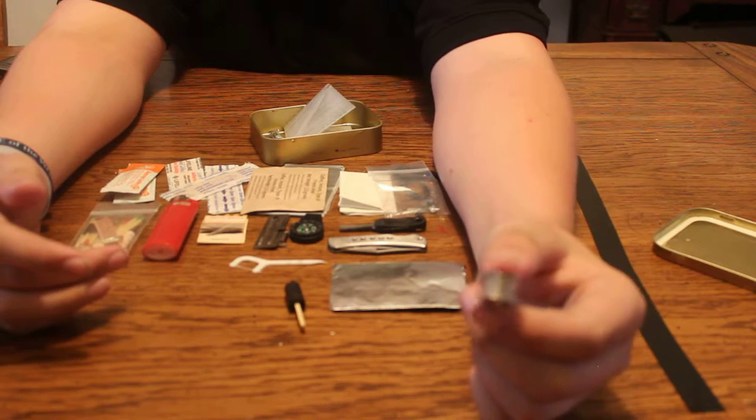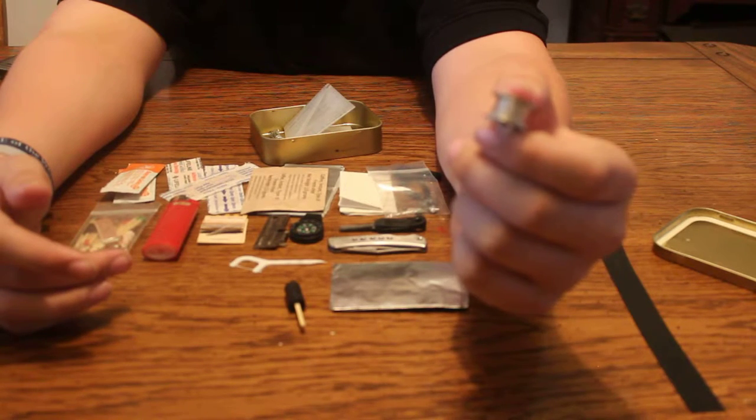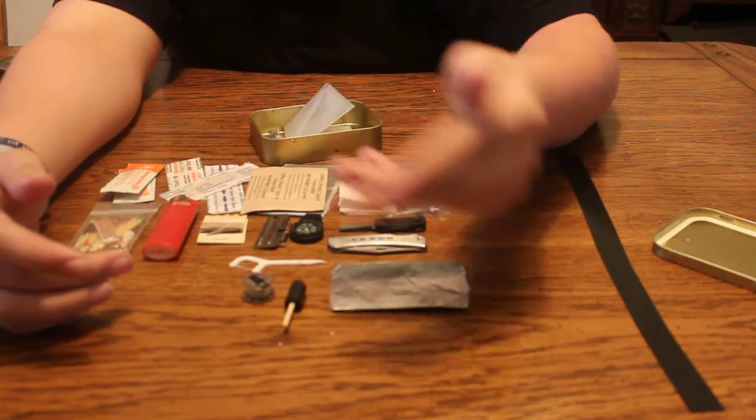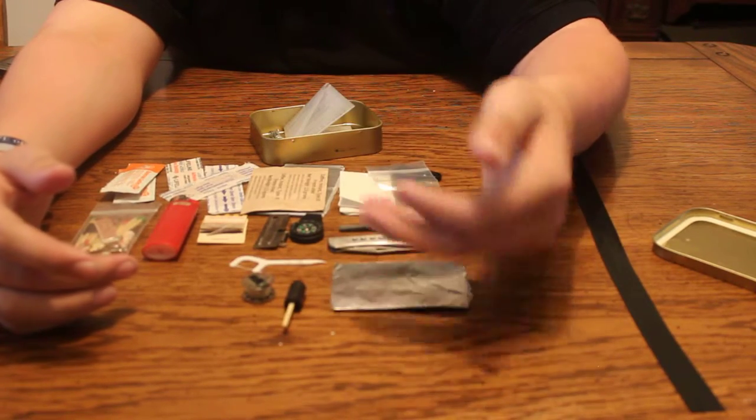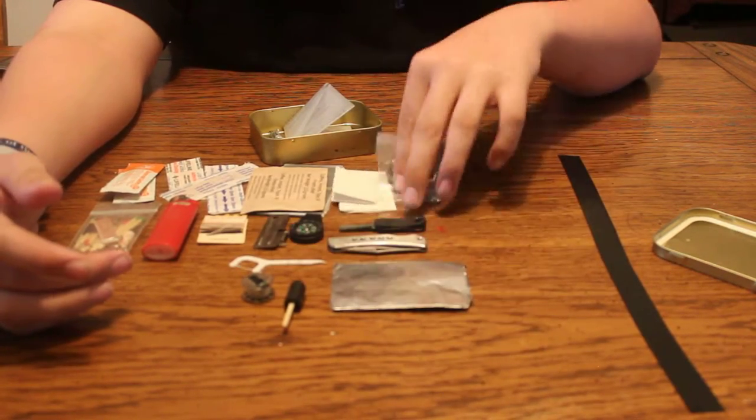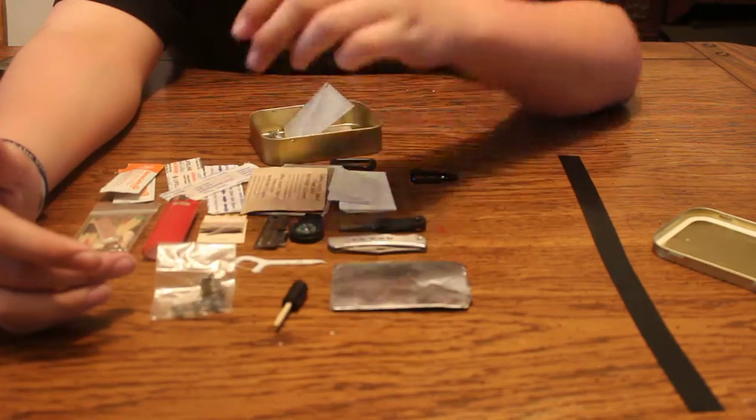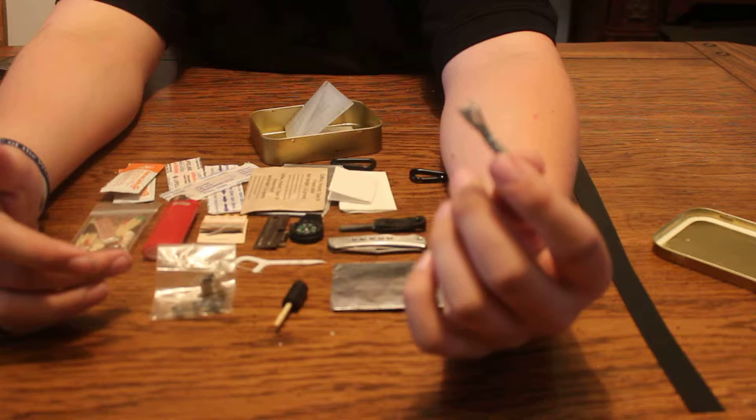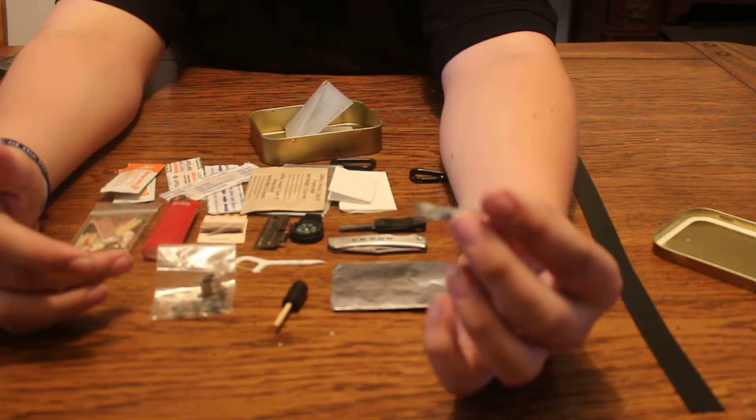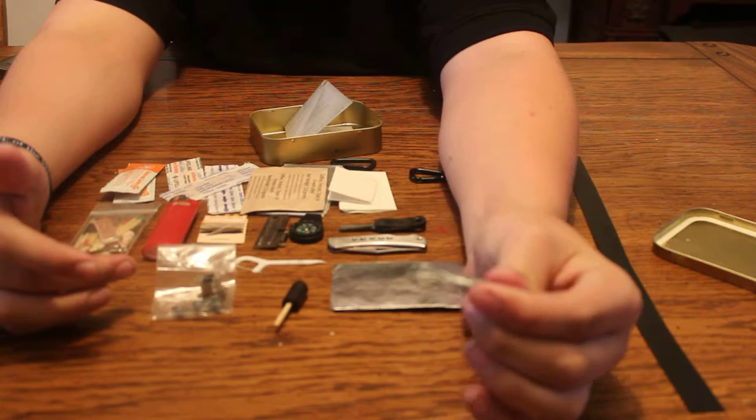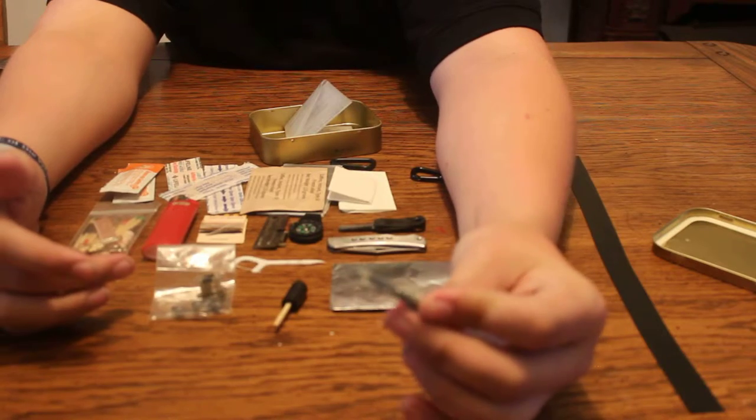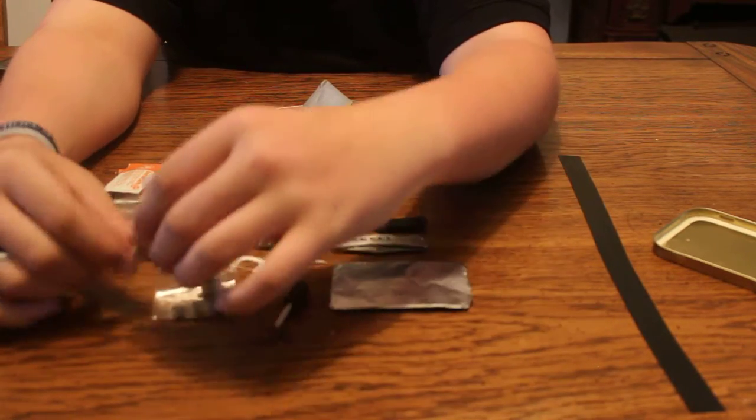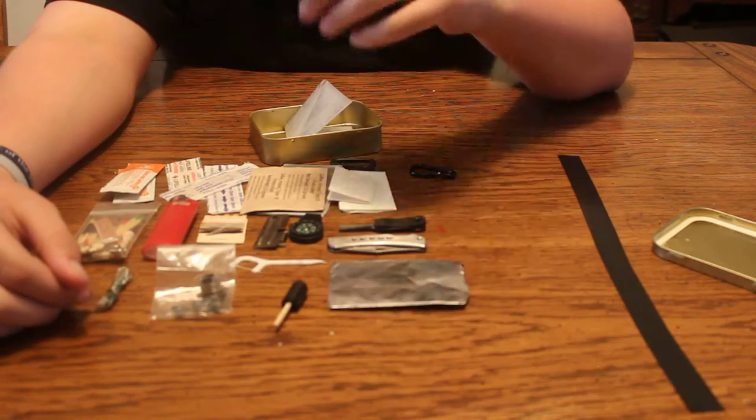I have a hank of fishing line that can be used for sewing or to catch fish. With this kit right here, I have a little bit of wire that you can either use for snares or to hang something over a fire, like the tin foil.